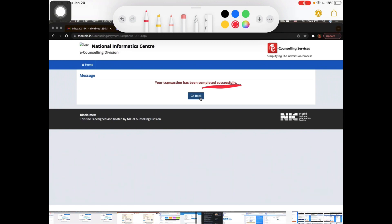So this is the complete registration process. You can download or upload your application — it's quite simple. Thank you for watching, and please subscribe.